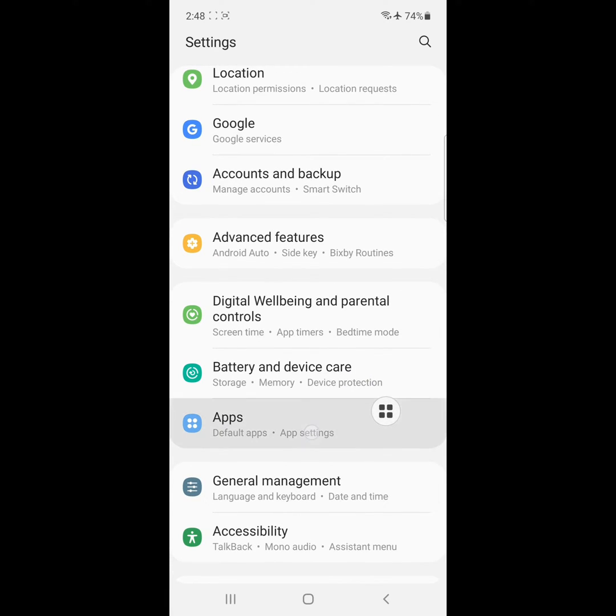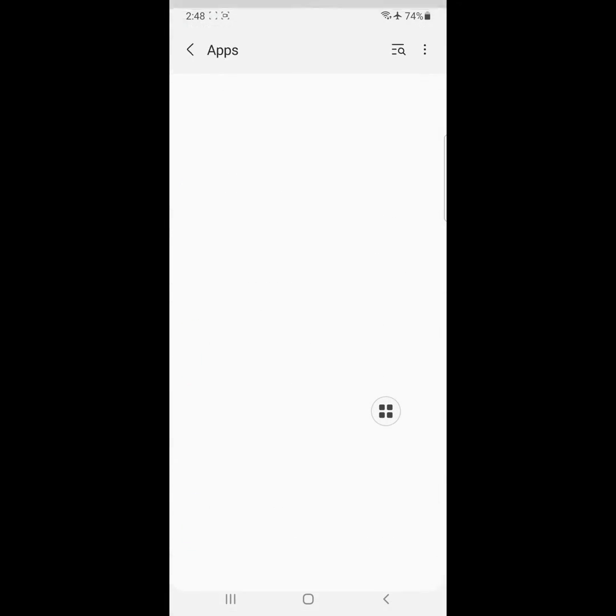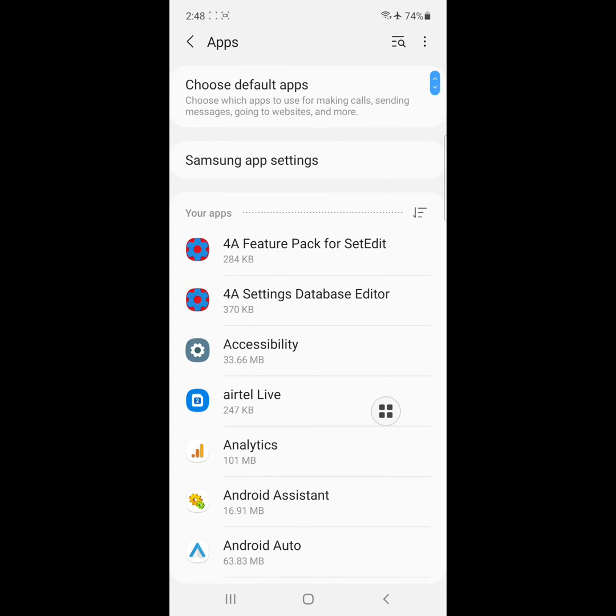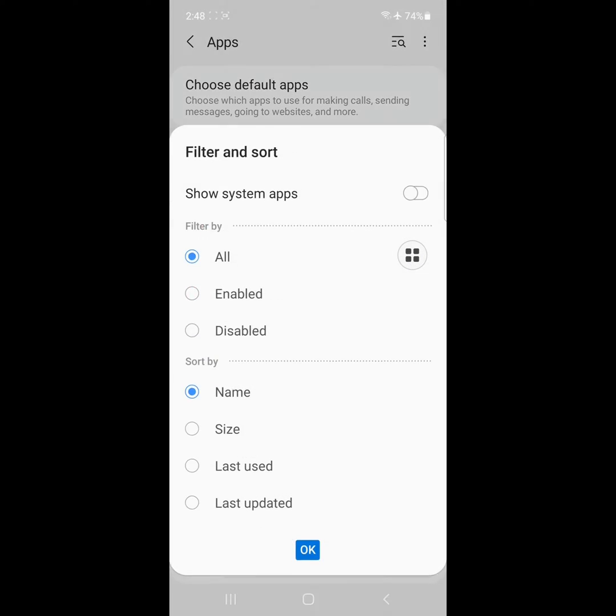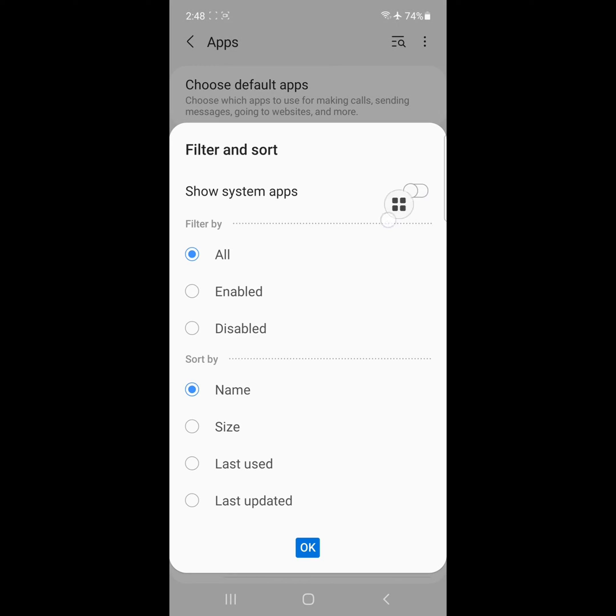Click on three dot menu, click on Show system apps.